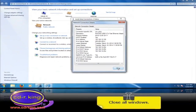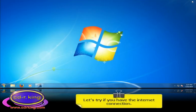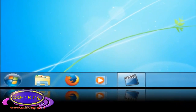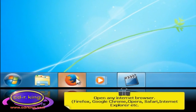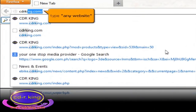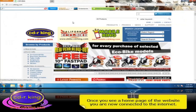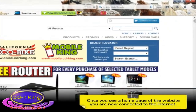Close all windows. Let's try if you have the internet connection. Open any internet browser. In the address bar, type any website. Once you see the home page of a website, you are now connected to the internet.